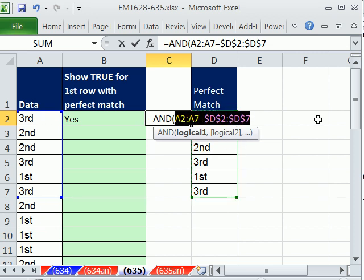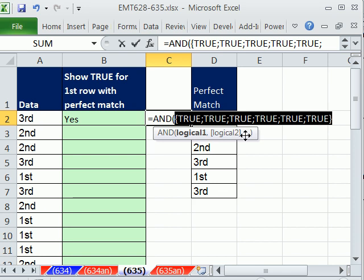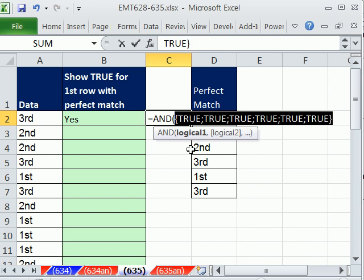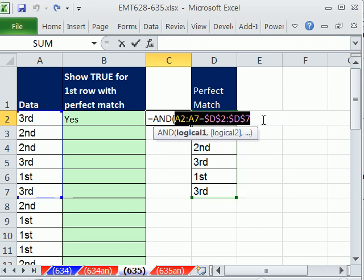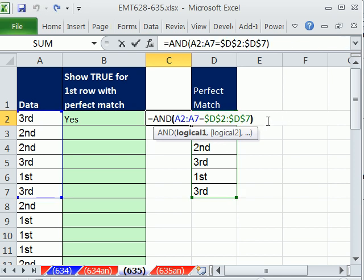And if we hit F9, you could see true, true, true, true, true. The AND sees all that they're all true and delivers a true. Control-Z to not hard code that. Close parentheses.